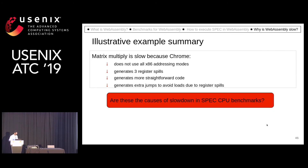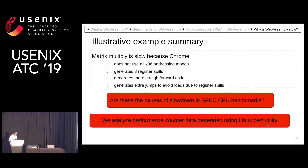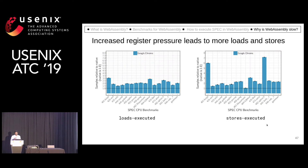The first two data points we are looking at are loads and stores executed. For example, in the BZIP2 benchmark, around three times more loads are executed in WebAssembly as compared to native, and around six times more stores are executed in WebAssembly as compared to native.